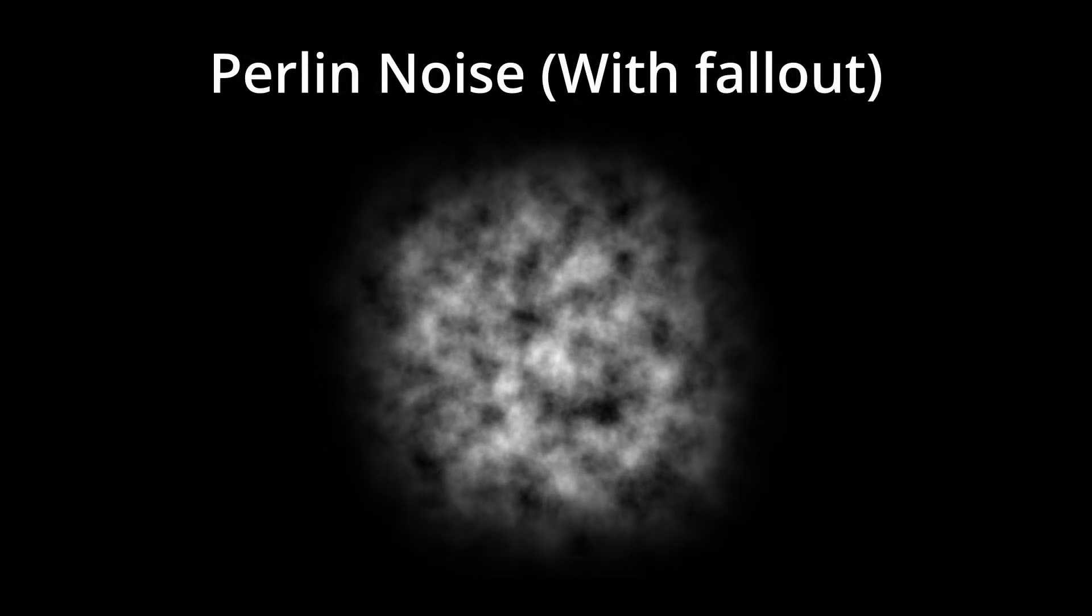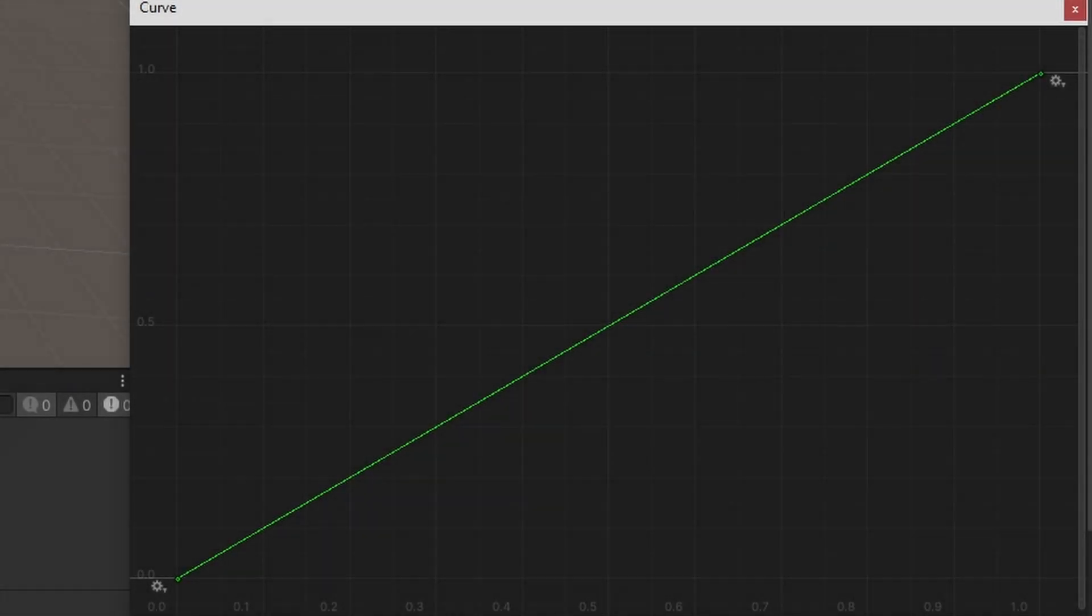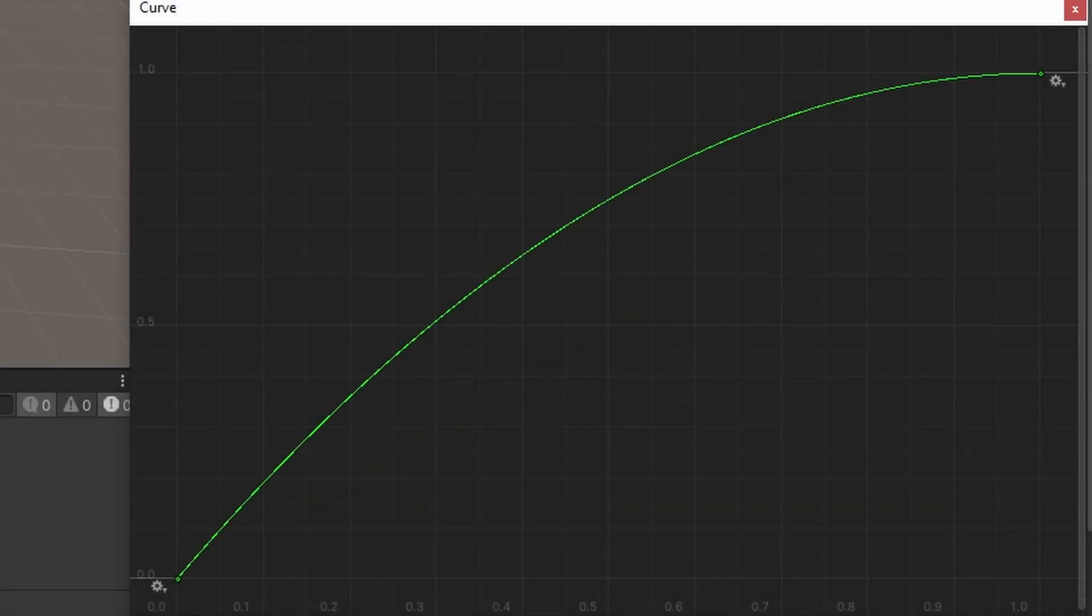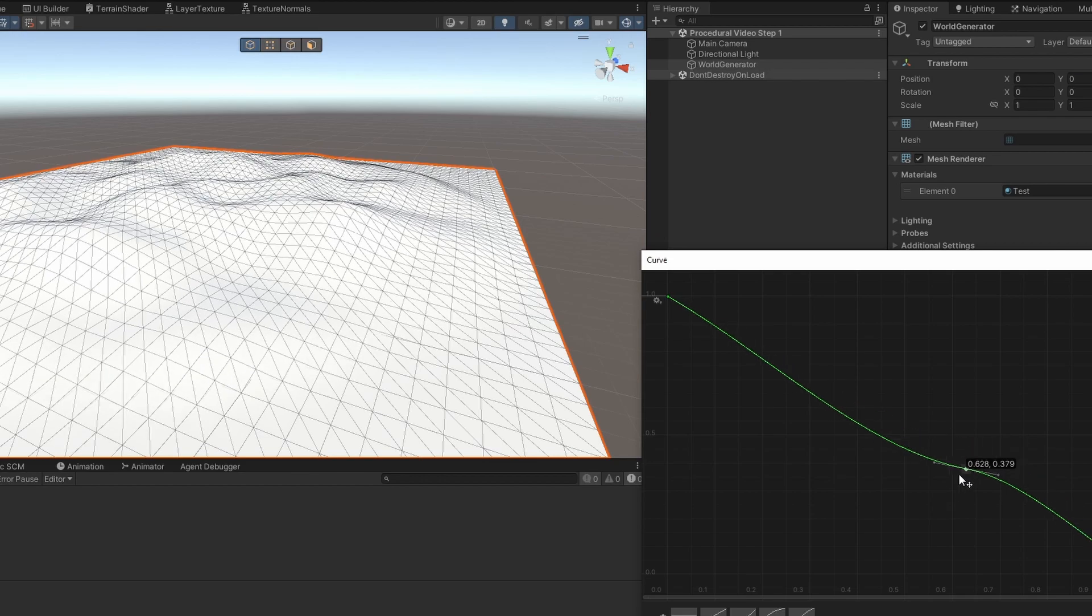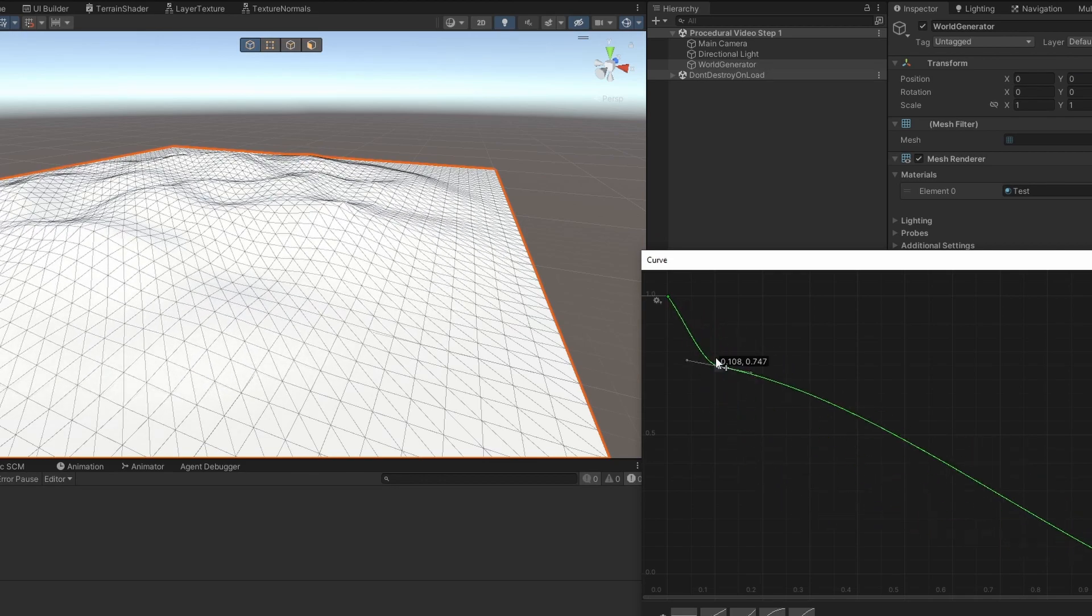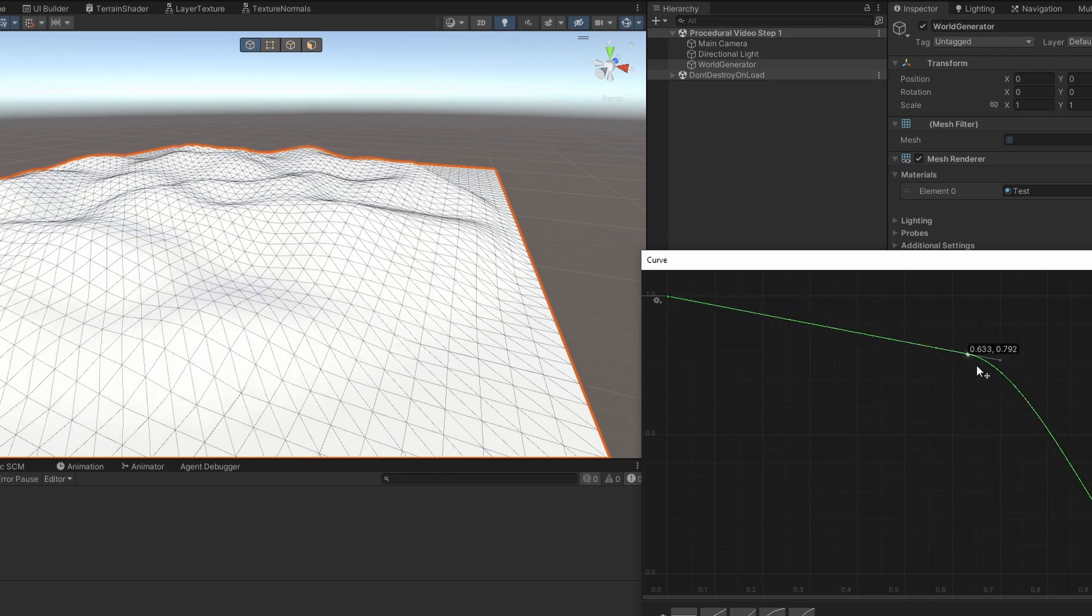And if you haven't gotten the idea, the more white you see, the higher the terrain is and the more black you see, the lower the terrain is. And because Unity has something called animation curves, it is super easy to add this Falloff map. Now I can easily control how the lower points of the islands fade downwards on the Y axis.